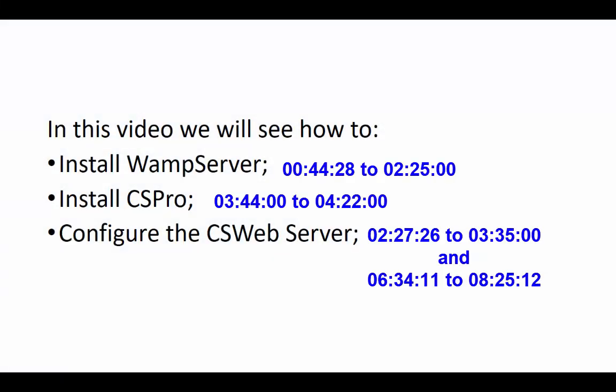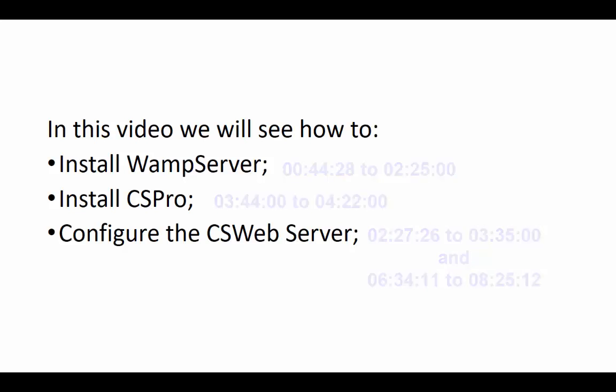Bismillahirrahmanirrahim. In this video we will see how to install WAMP server and CS Pro and how to configure the CS web server.